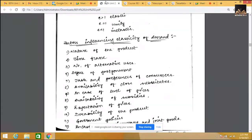The tenth point is durability. There are two types of goods: perishable and durable. Durable goods — such as AC, fridge, computer, or laptop — can be used many times, and the demand for these is elastic. Perishable goods — such as milk, vegetables, fruits, and flowers — are inelastic. We don't stop buying milk even if prices go up, because its utility is consumed at once.